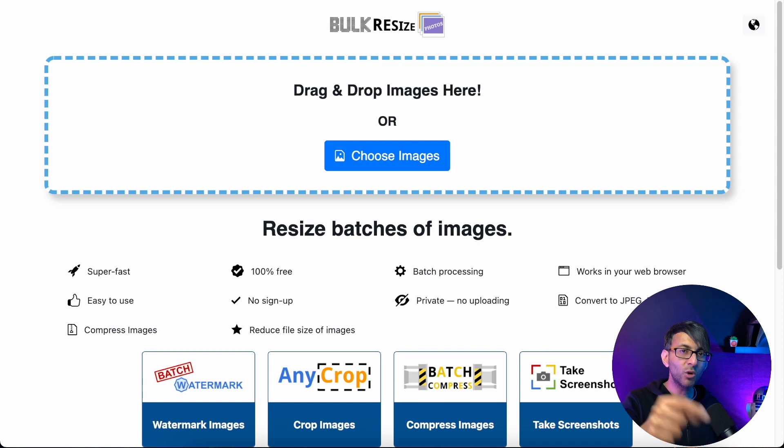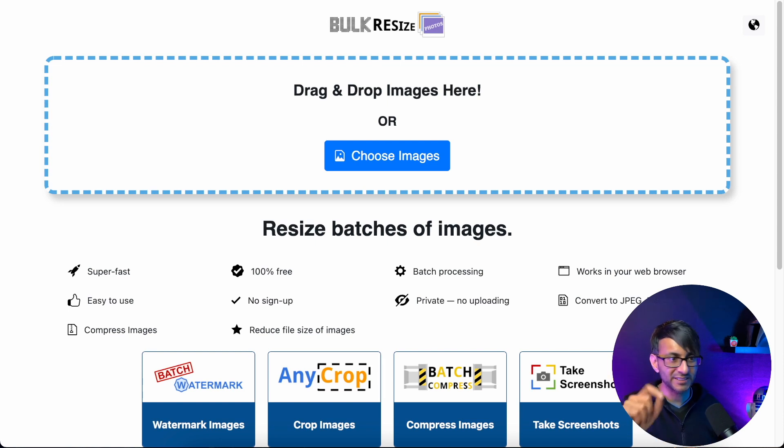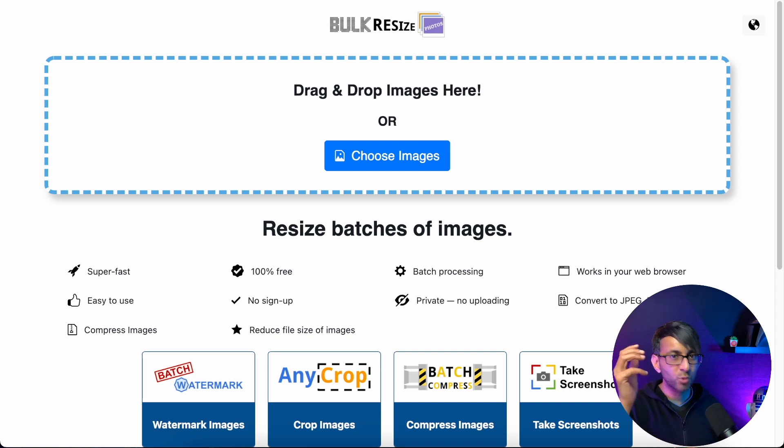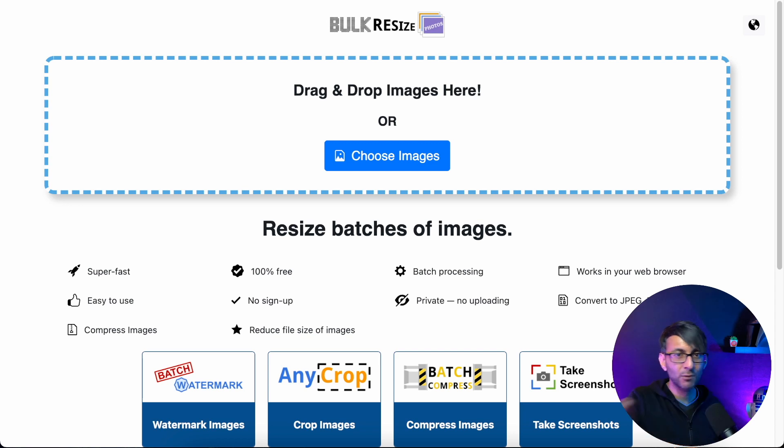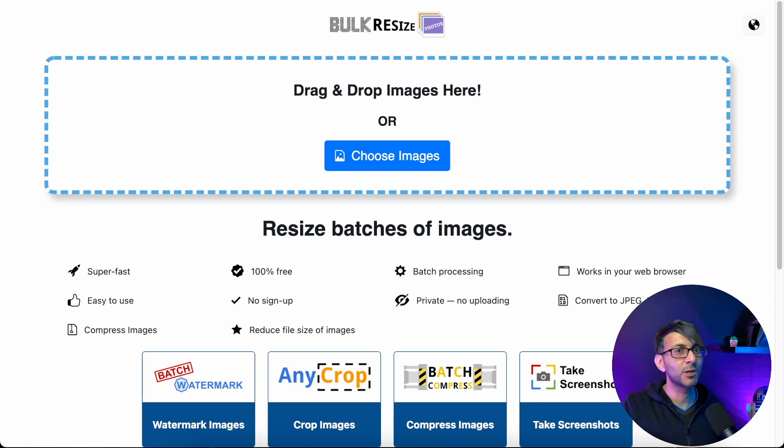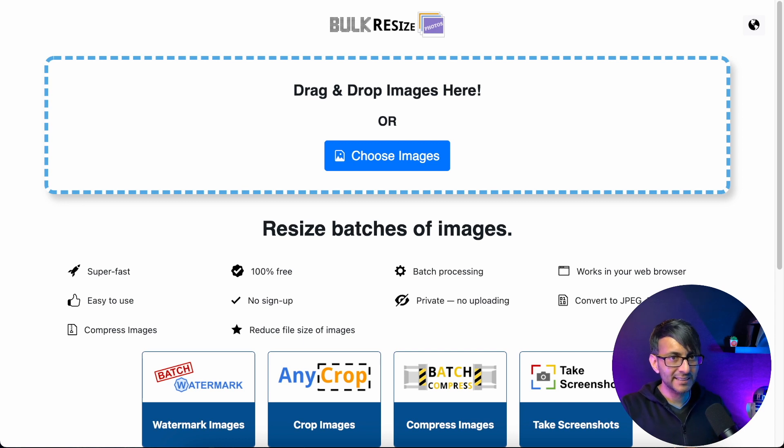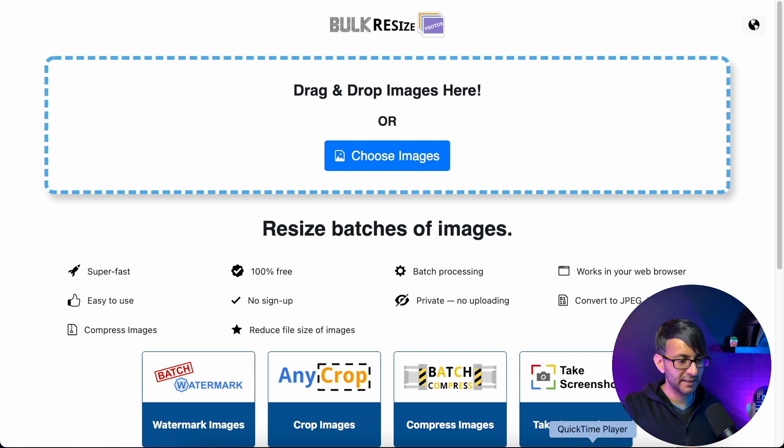I once put 86 images into here and it did it within 20 seconds and then downloaded it for me. I'll come back onto the download part in a moment. This can handle it all. I'm just gonna drag an image in here and show you how cool this is.